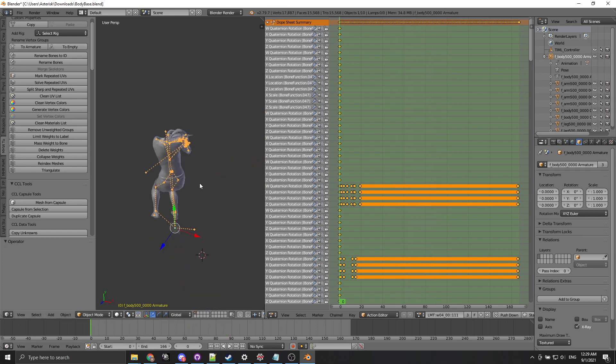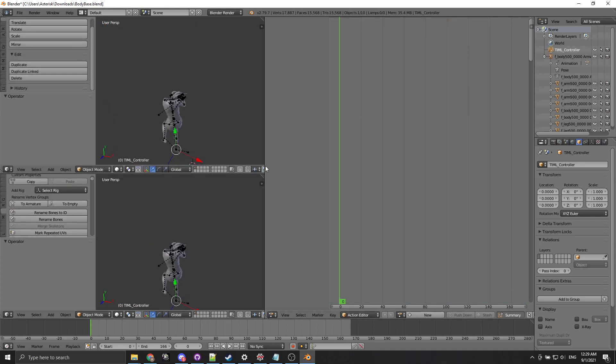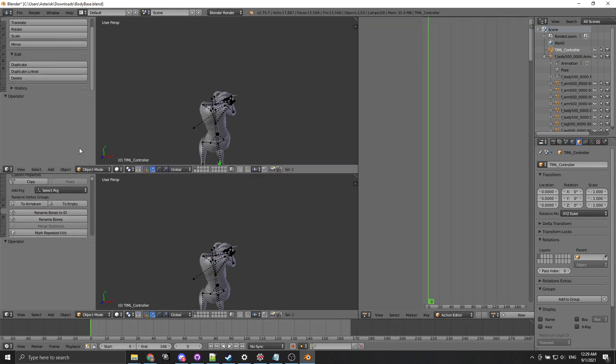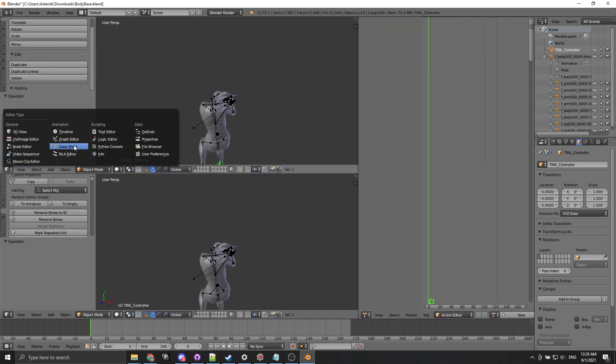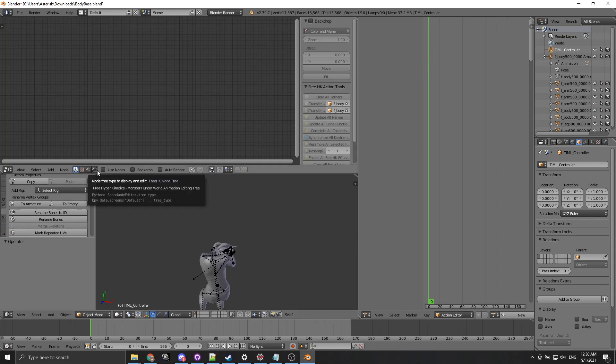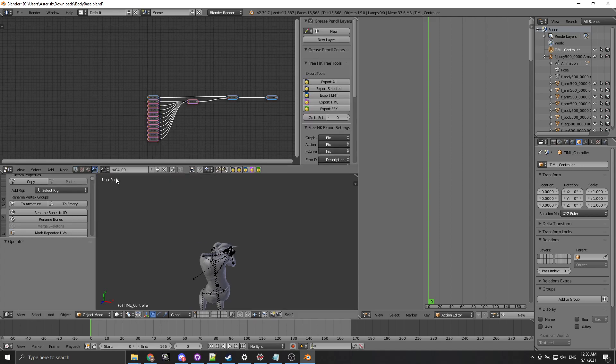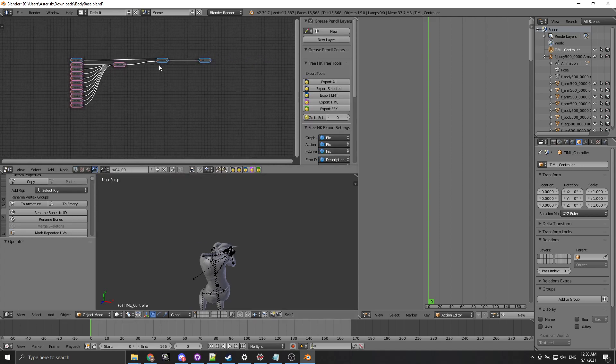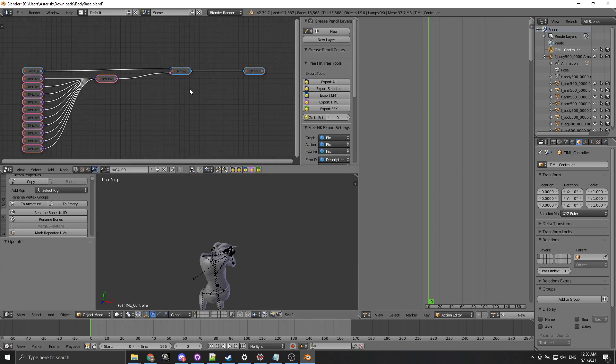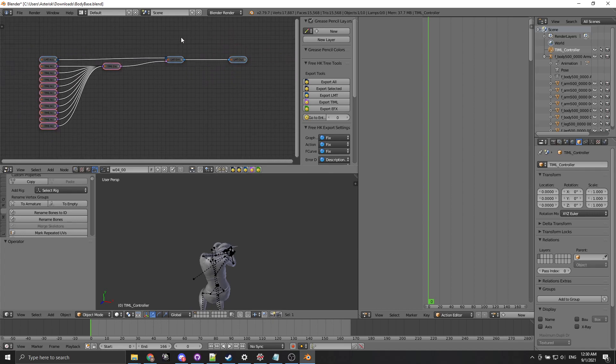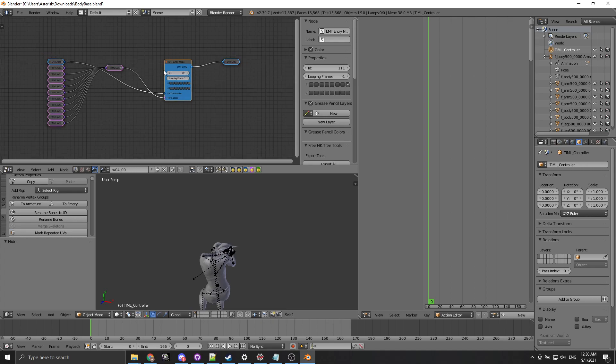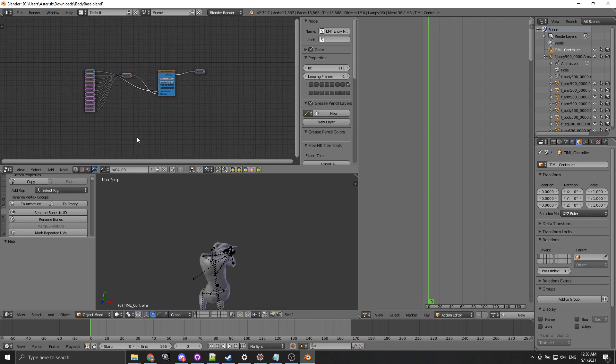So what we want to look at now is the TML actions and for that we're gonna see something else that the LMT editor brought along which is that on the node view you start on compositing. You want to go to the node 343HK and open the current active tree and right now because we've only imported one animation this is the animation we've imported 111. If we imported more this would start going down.